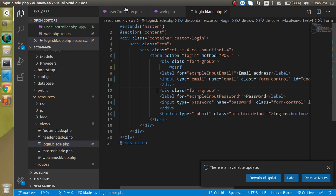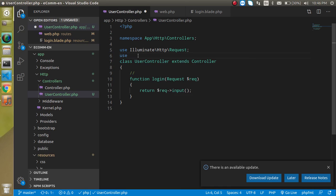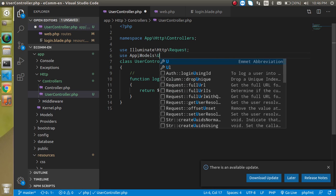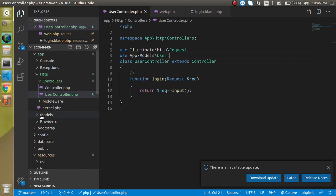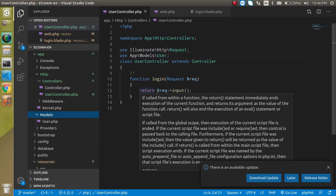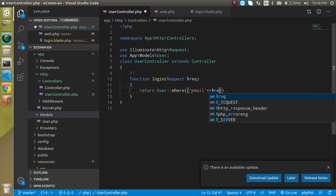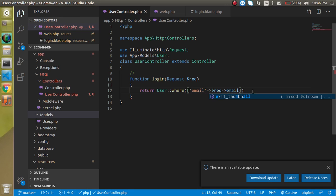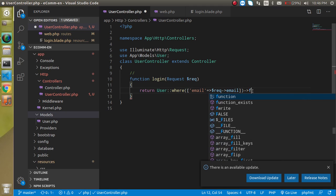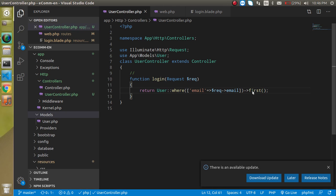Now we need to check that the email address and password match with the database. Go to the UserController and import: use App\Models\User. Now remove the debug line and write: User::where('email', $request->email)->first(). Let's save it into a variable and see what we are actually getting from here.